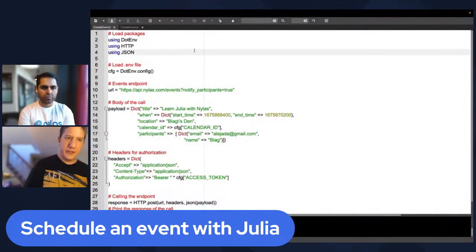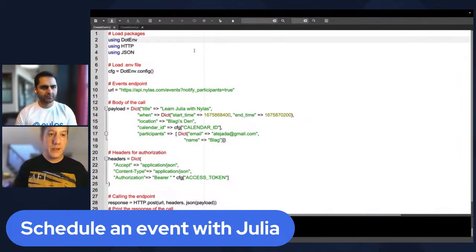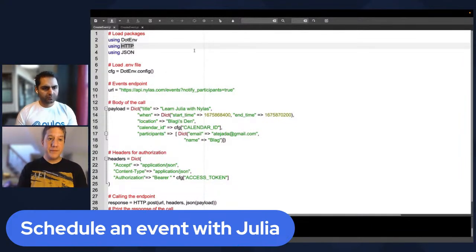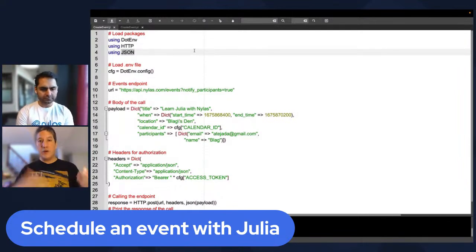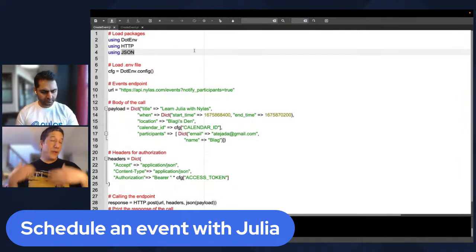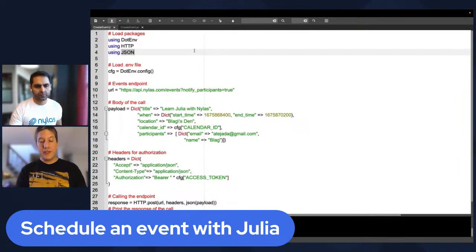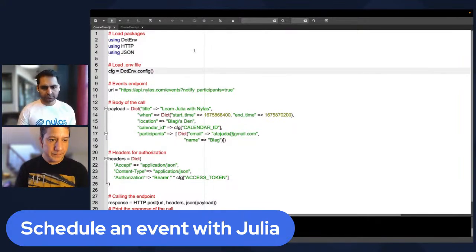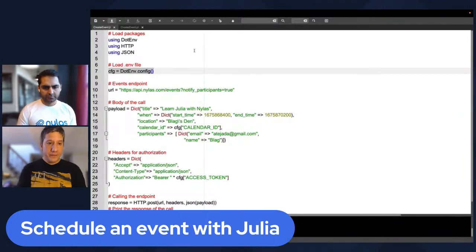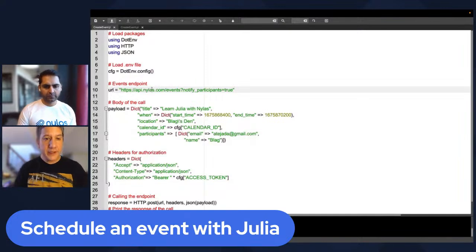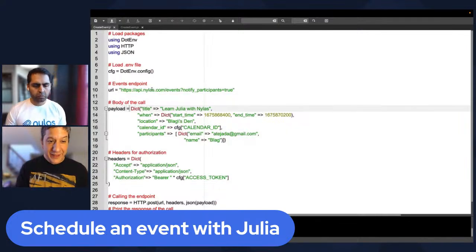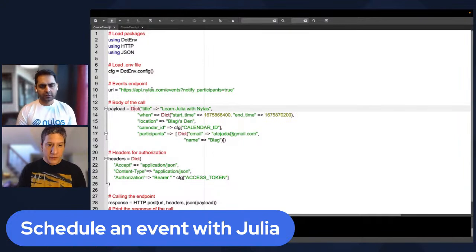Here we have the Julia source code. We're going to load the packages we need: dotenv to load our .env file, HTTP to handle HTTP requests and APIs, and also JSON, because we need to encode what we're passing to the Nylas API into JSON. Here it loads our .env file, we define the endpoint — api.nylas.com/events — and then we notify participants. We're going to create a dictionary as the body of the call with the title 'Learn Julia with Nylas'.